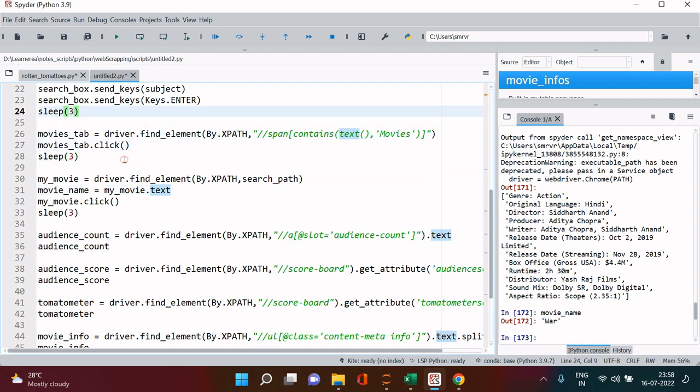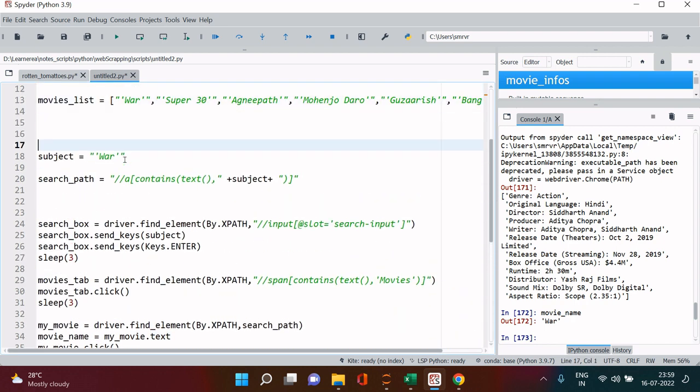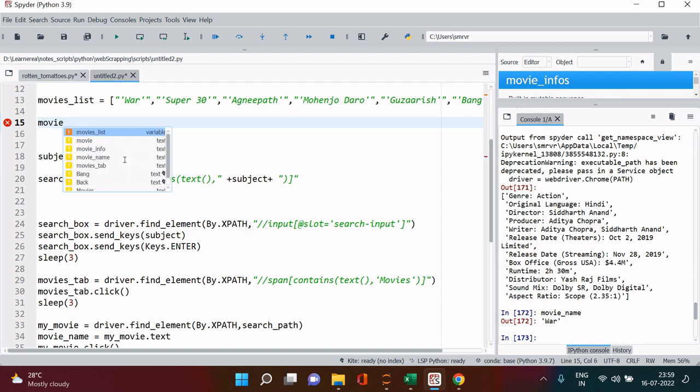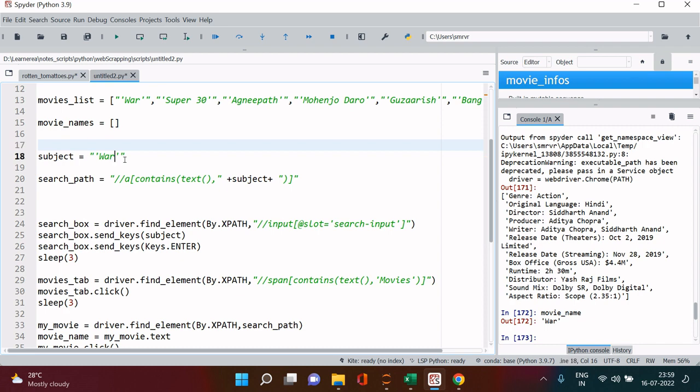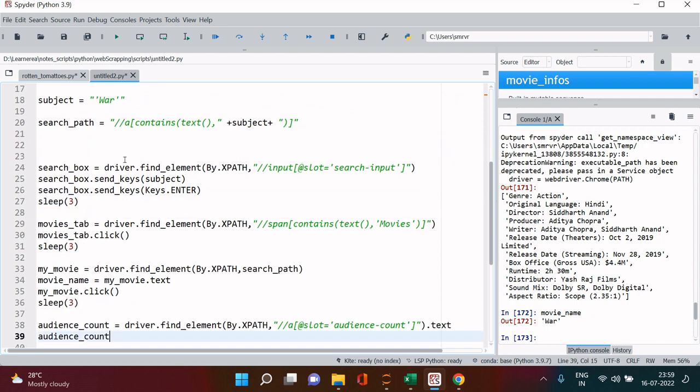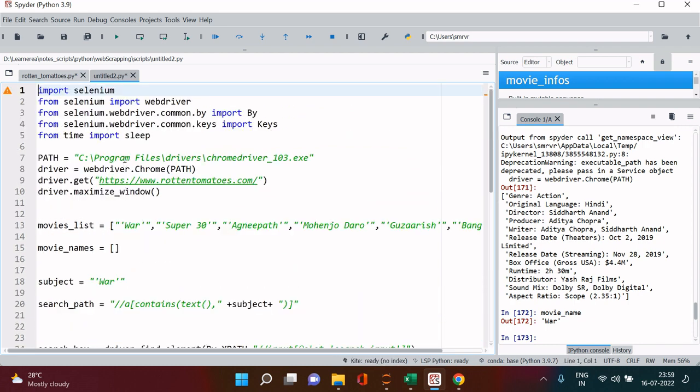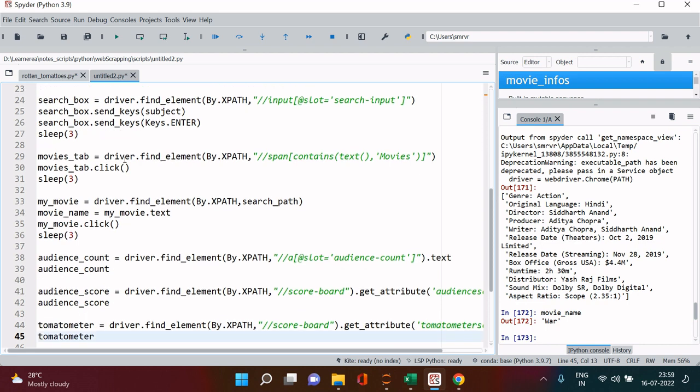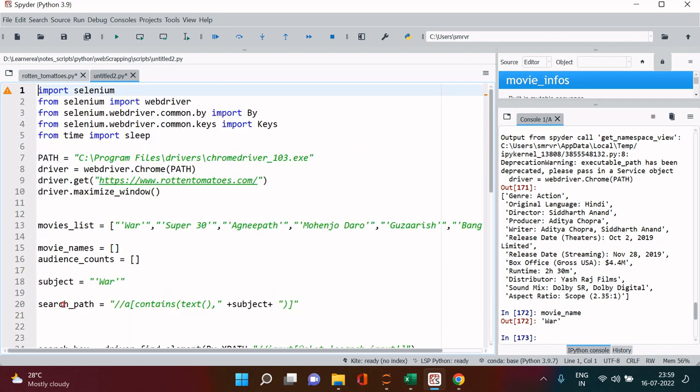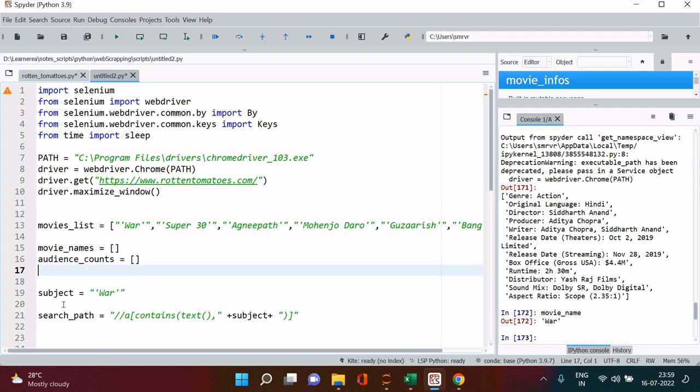Now that we are done with this, let's create all the required lists which we would be needing over here. So the list is first one is movie names, I'll just make it plural. Then it comes audience counts, then audience scores.